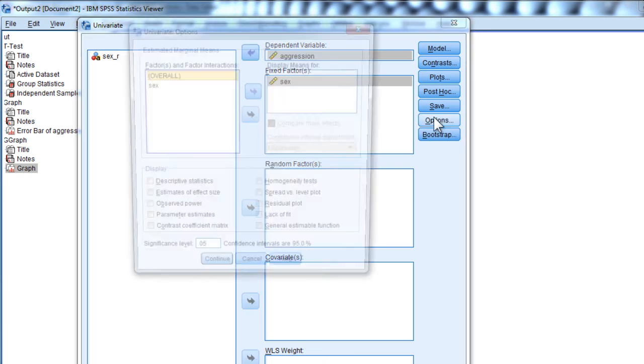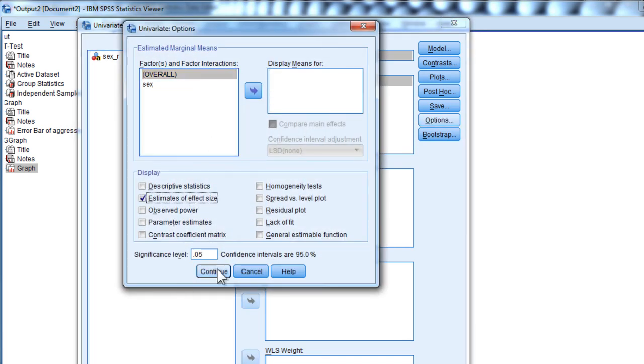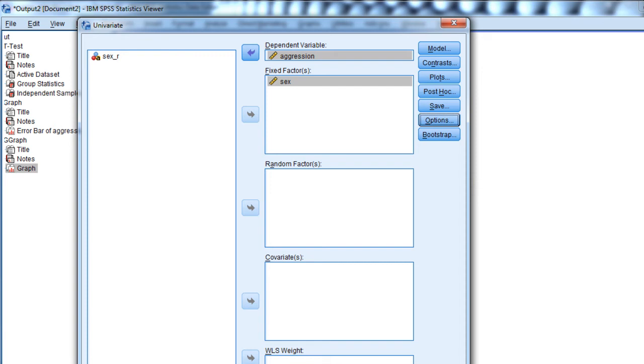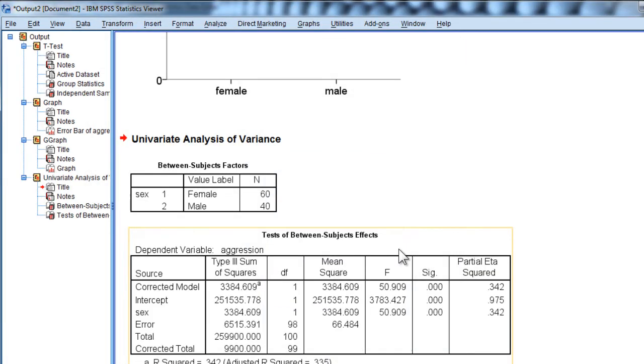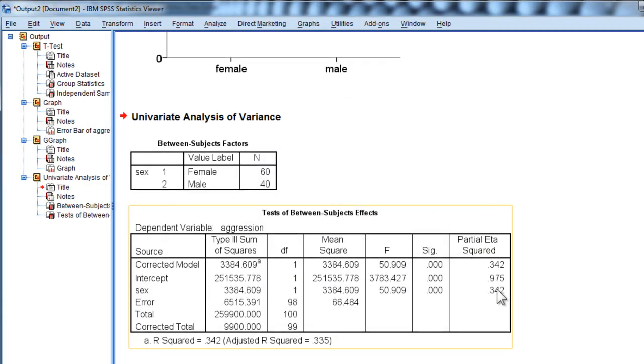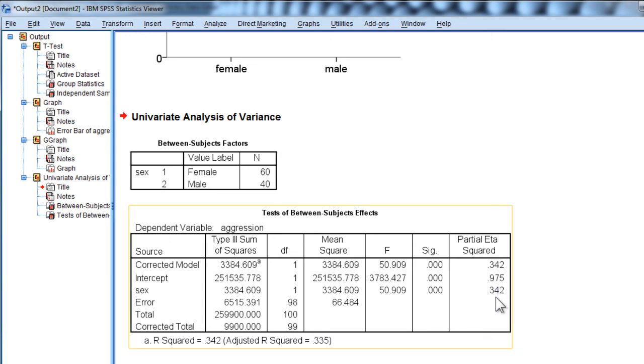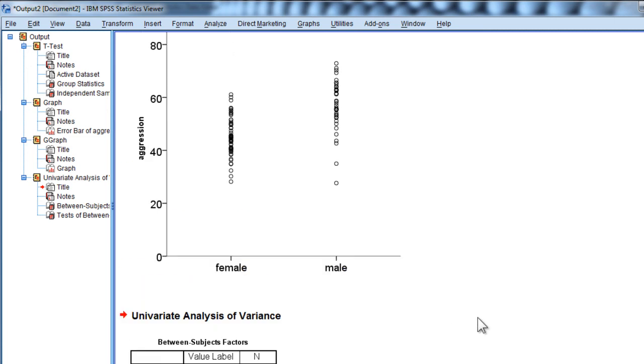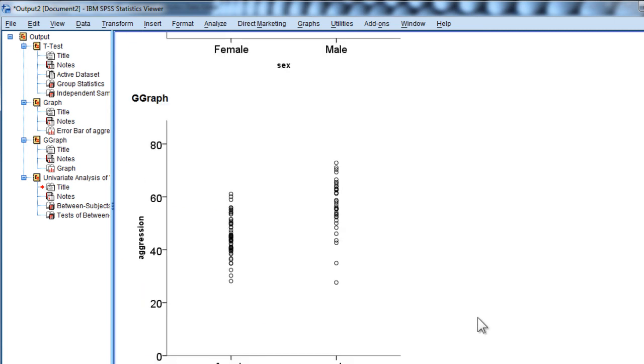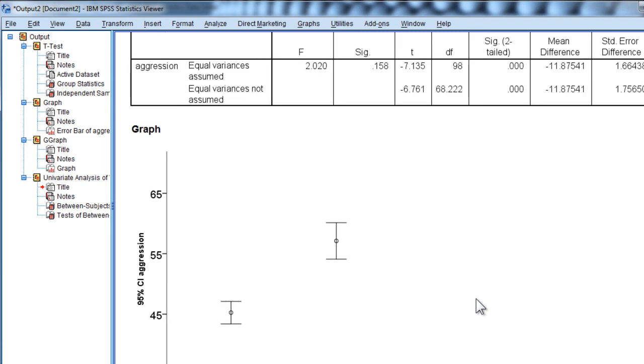Options and estimates of effect size. Here I get the partial eta squared, which is saying that it says partial eta squared—it really is eta squared in this case—saying that 34% of the variability in aggression is due to the independent variable, sex.